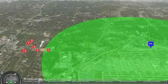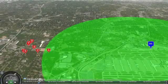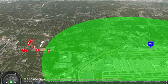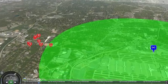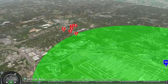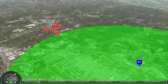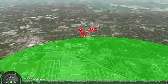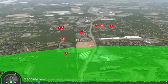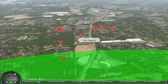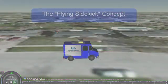However, the battery powered drone has a limited flight range. Only one customer is close enough to the DC to allow a round trip flight. Also, some of our customers have packages that are too heavy for the drone to carry. So, we still need a delivery truck.